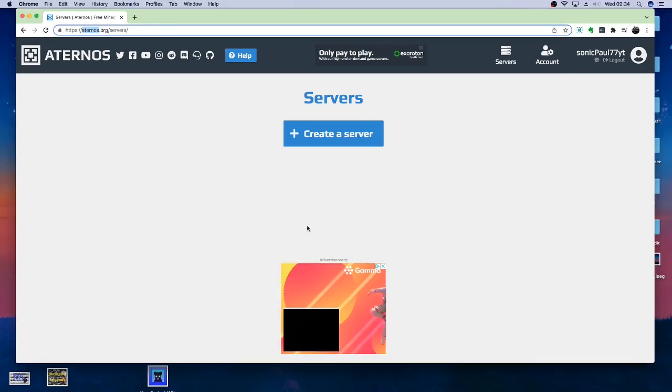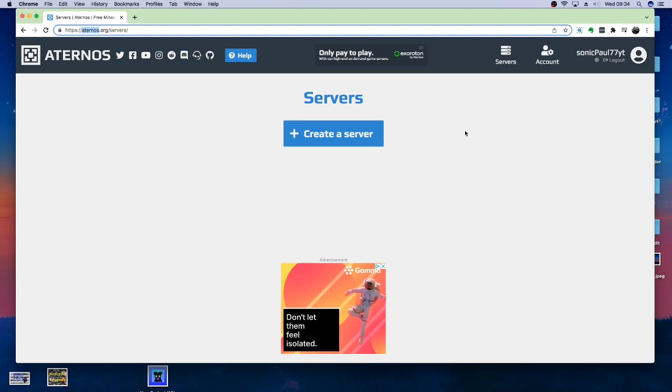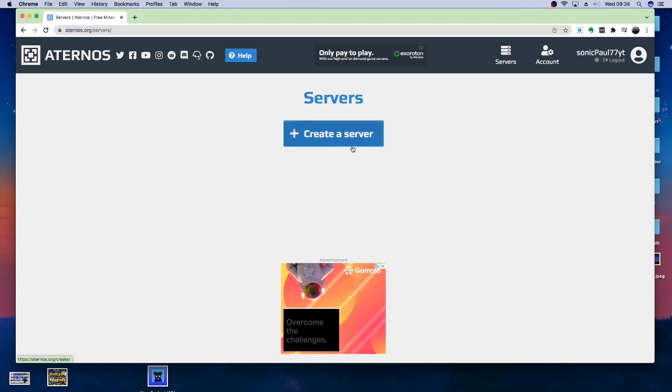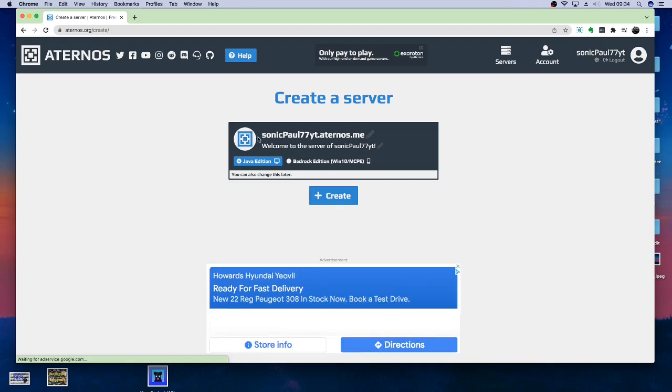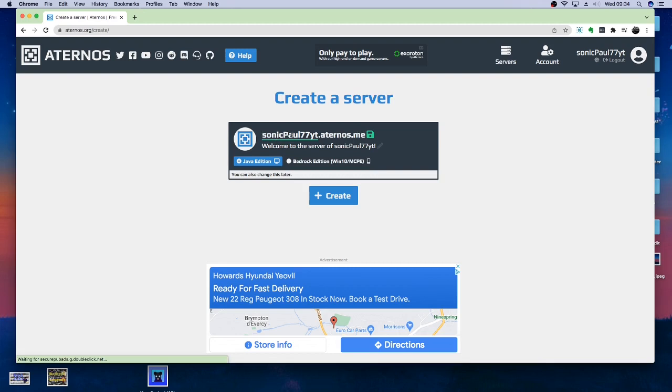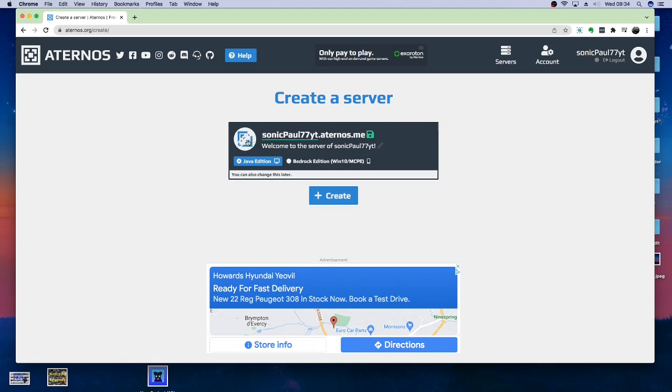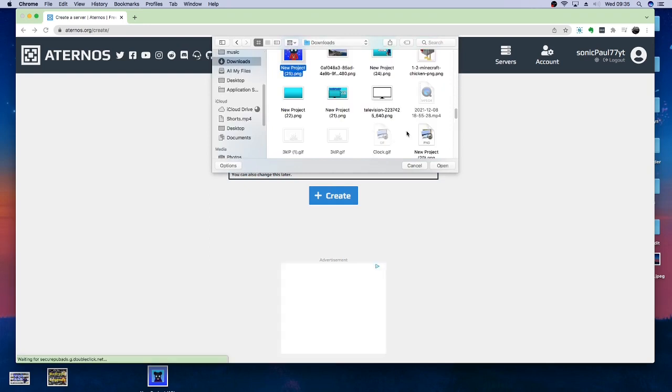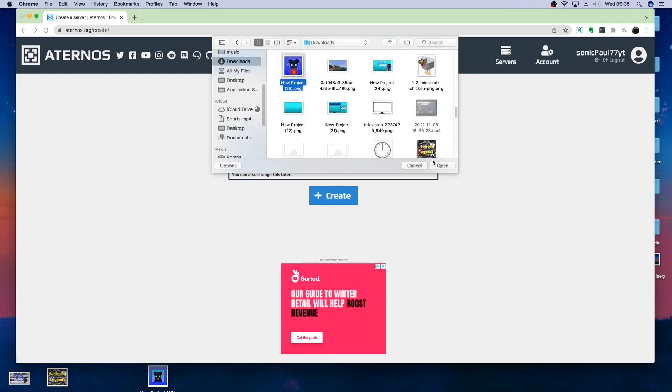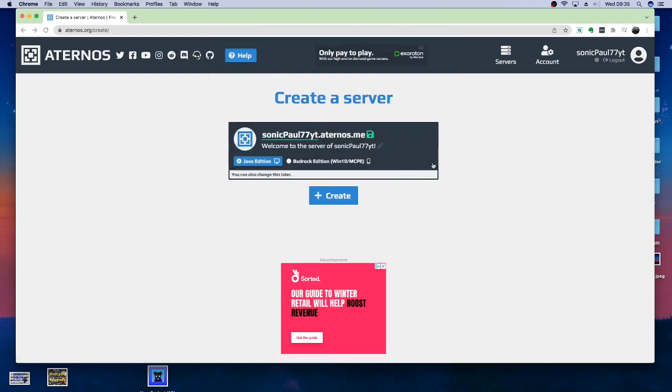The first thing you want to do, once you have signed in, is you want to hit Create Server. Now, you can change the IP. At the moment, mine is sonicpoolyt.aternos.me. I can only change the front bit of it. I can change my icon, let me add the Christmas one then.